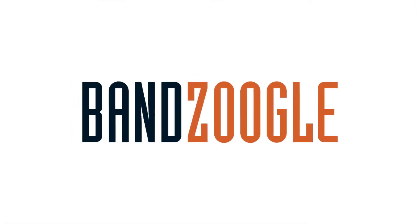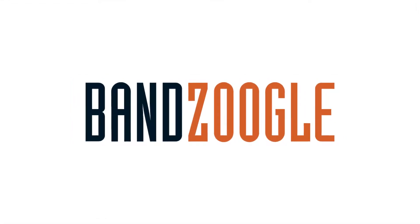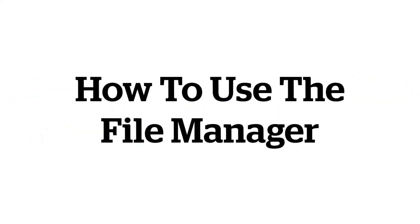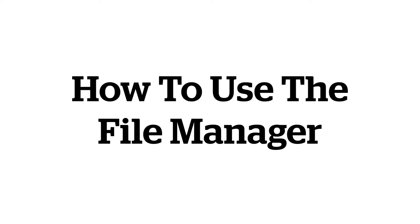Hey guys, it's Cameron with Bandzoogle, and today I'm here to show you how to see all the files and music uploaded to your website.